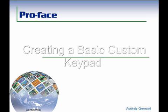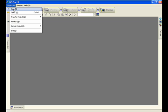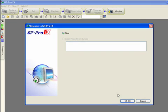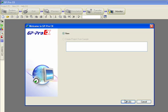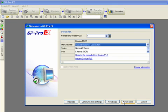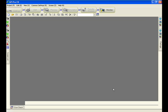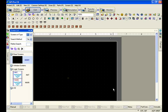Today we're going to be creating a basic custom keypad within GP Pro EX. We'll start off by creating a new project. We're going to use the GP 3000 series and we don't really care which drive we use, so we'll move right on to our first base screen.